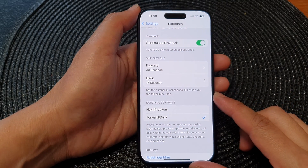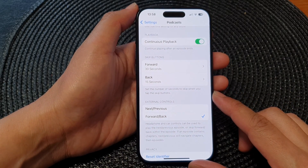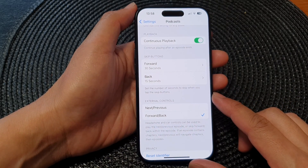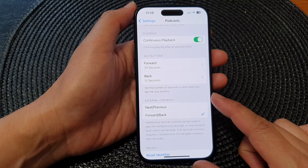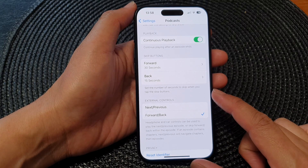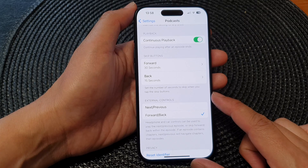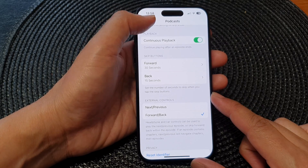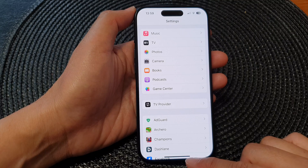Hey guys, in this video we're going to take a look at how you can set the number of seconds to skip when you tap the podcast skip buttons on the iPhone 15 series.